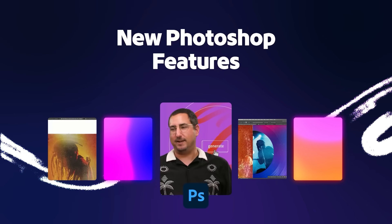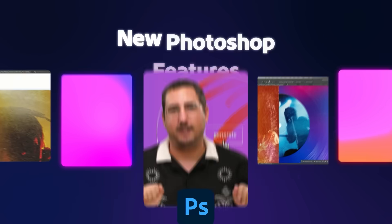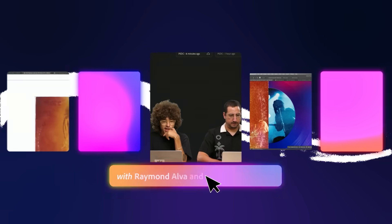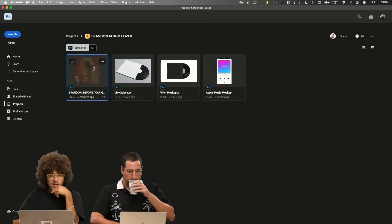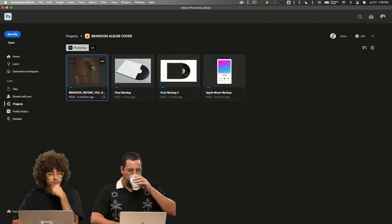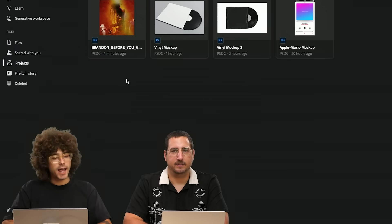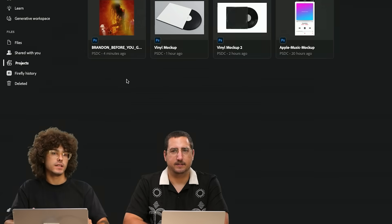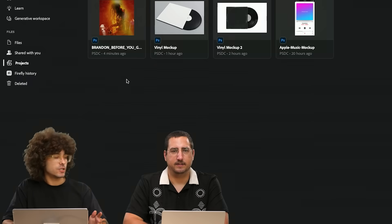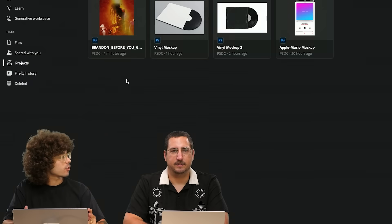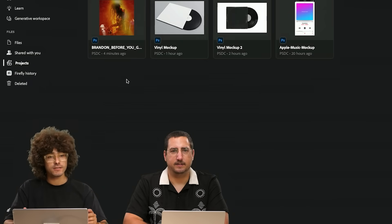We are going to be hanging out today working in Photoshop. Here we have my album cover and I have it here placed in a new feature in Photoshop called Projects.